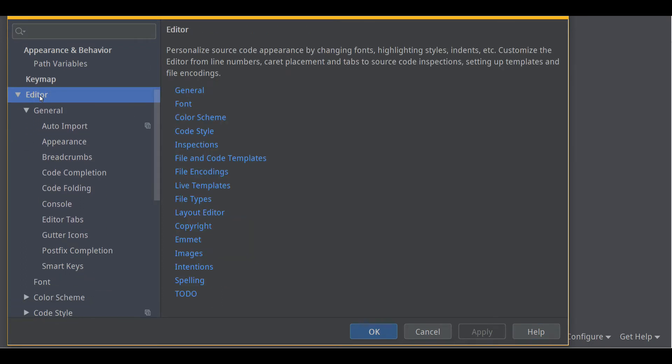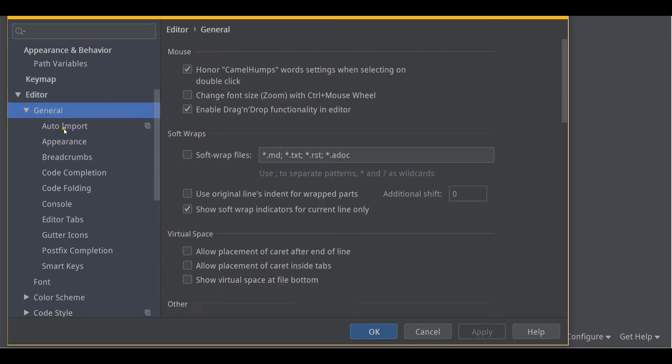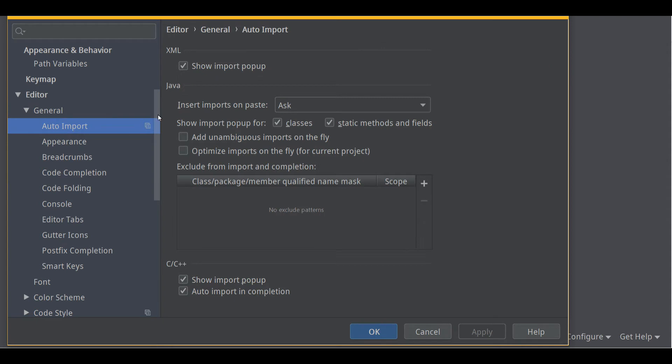Under Editor, we have two things to change. General, Auto Import under Java, Add Unambiguous Imports on the Fly. That'll save you a little bit of typing. Let's apply that.